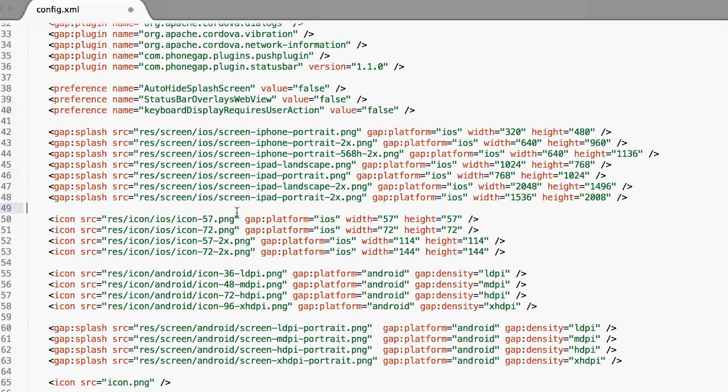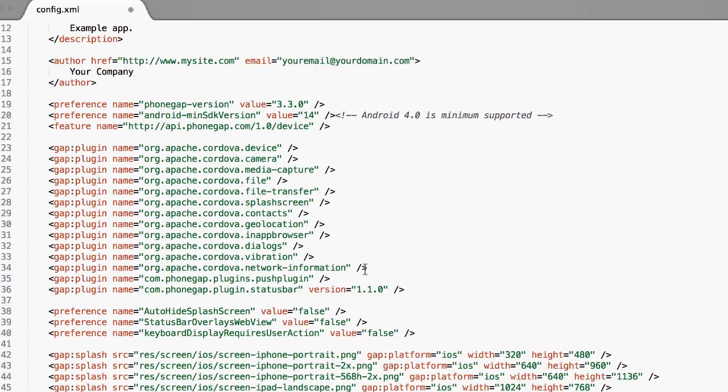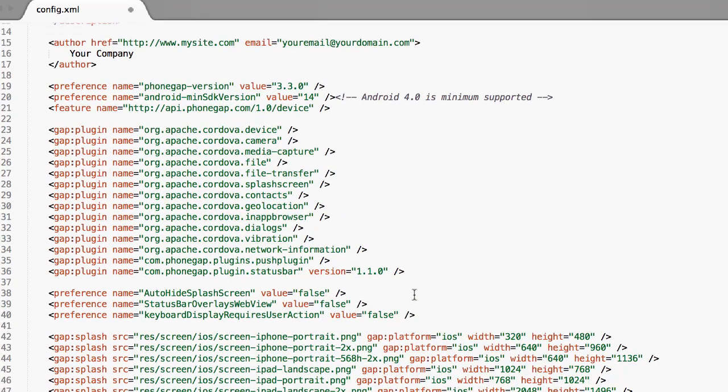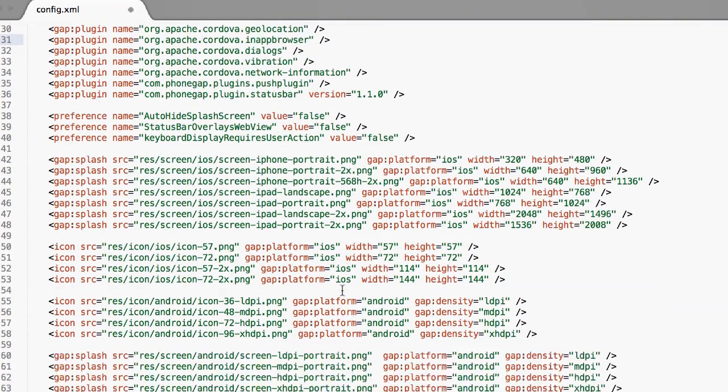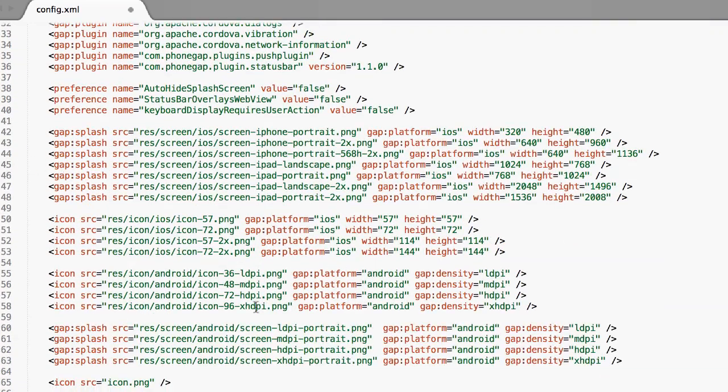You'll want to leave all these the same unless you really know what you're doing, then you can change stuff. But basically, if you don't know what's going on, if you're a little confused or something, just leave all this stuff. Don't touch it.